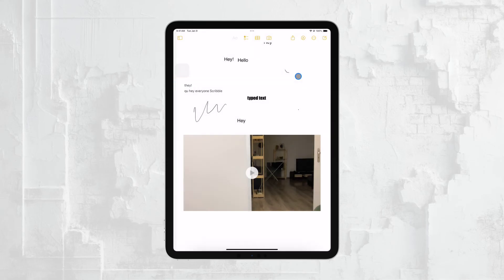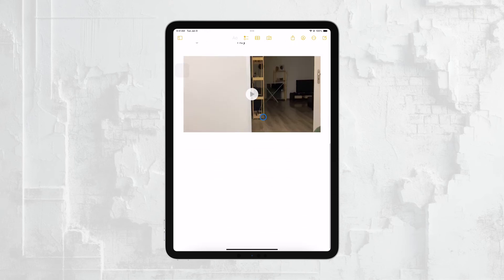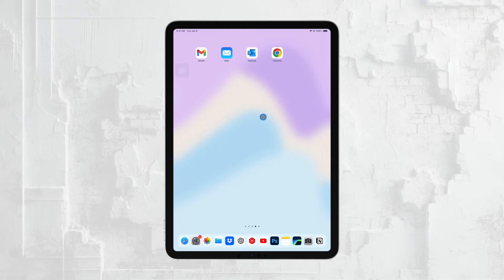Both of these methods are simple and effective, so you can choose the one that feels most comfortable for you. Whether you prefer using the slider or the three dots button, cancelling split screen on your iPad is easy and only takes a few seconds.